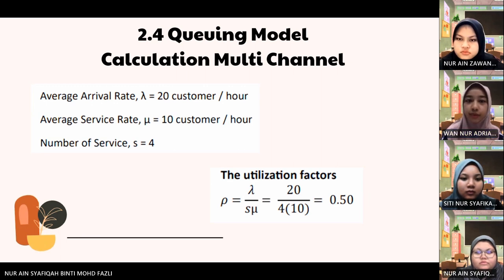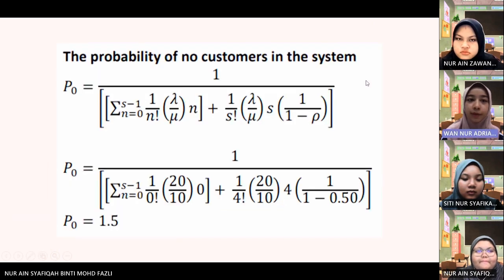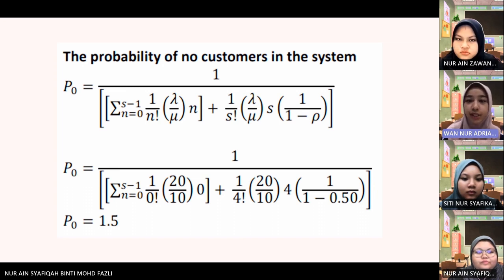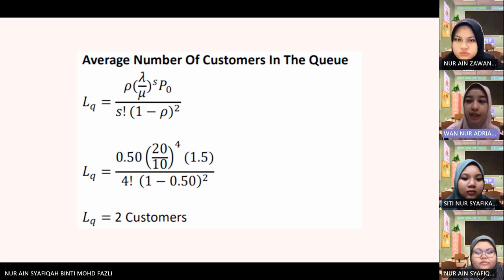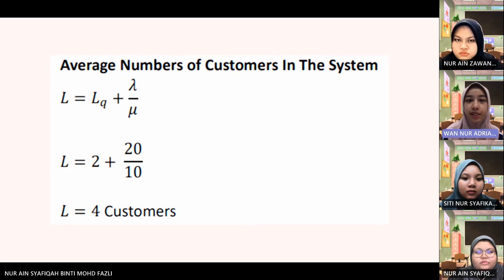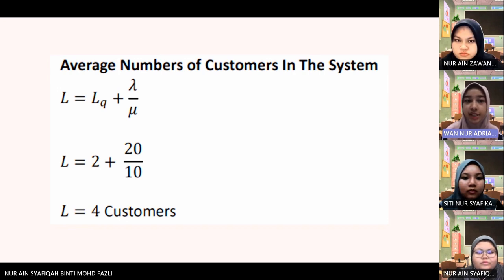The probability of no customers in the system, P0, when we substitute the values into the formula, we get 1.5. The average number of customers in the queue — when we substitute the values in the formula given, we get 2 customers in the queue. The average number of customers in the system — substituting the values in the formula, we get 4 customers in the system on average.